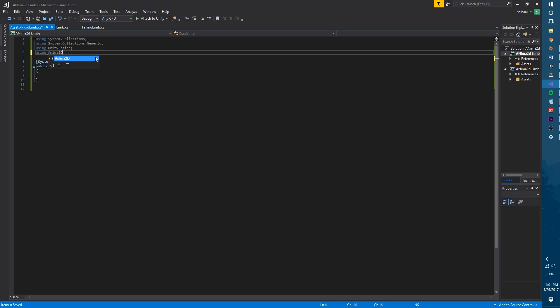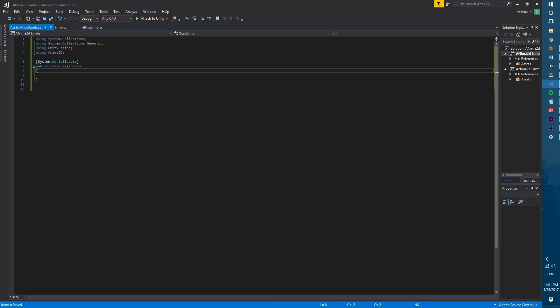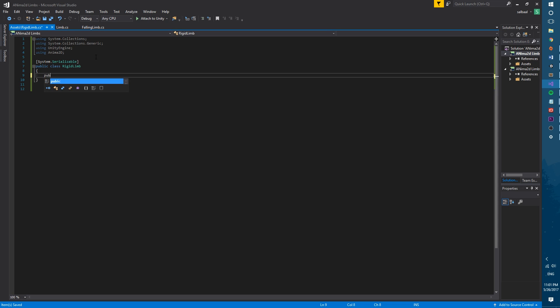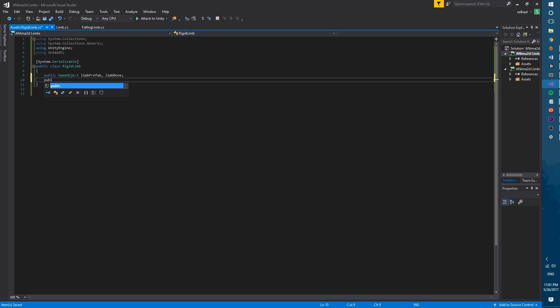We will create two game object variables. One will be limb prefab that will be the limb game object that we created earlier and limb bone that will be the bone that corresponds to the body mesh on the character. We will set a reference to the body mesh with a sprite mesh instance variable called limb bone mesh.